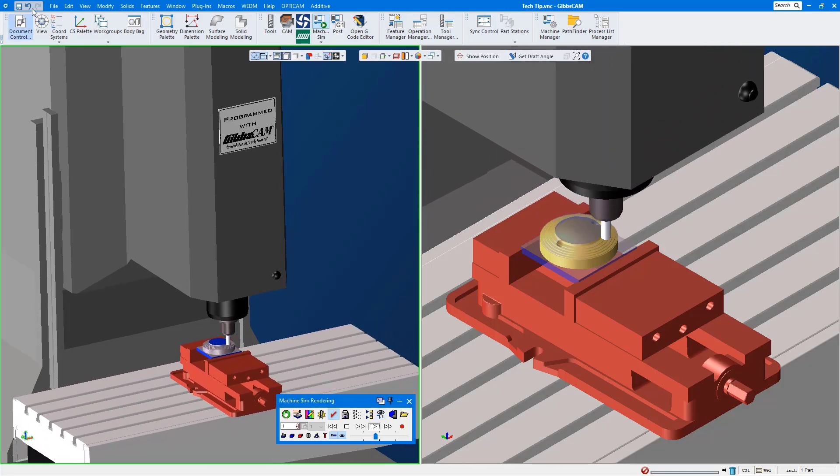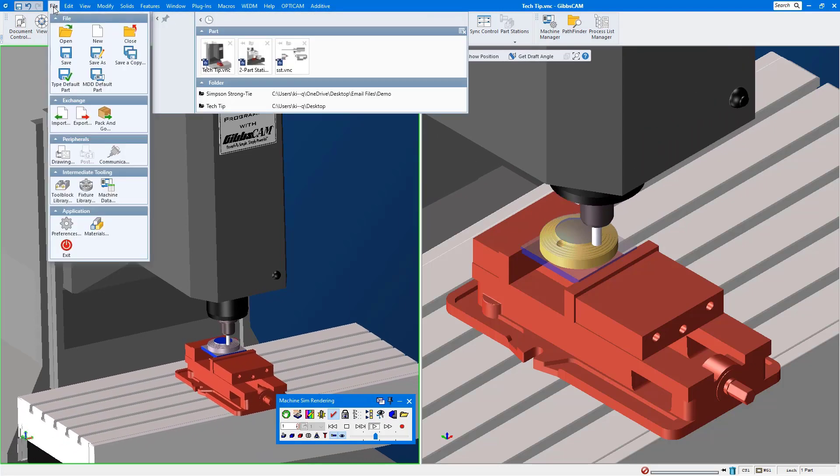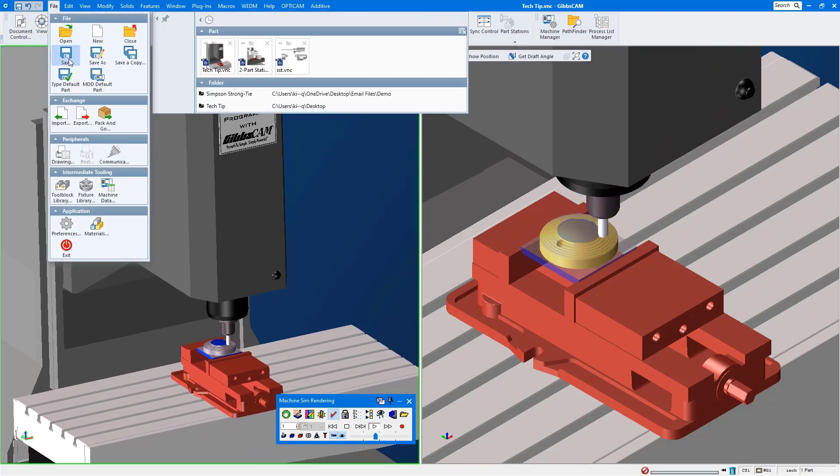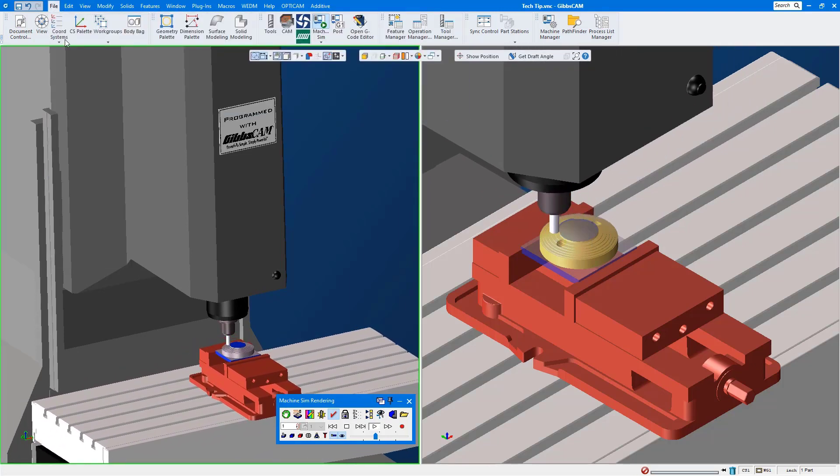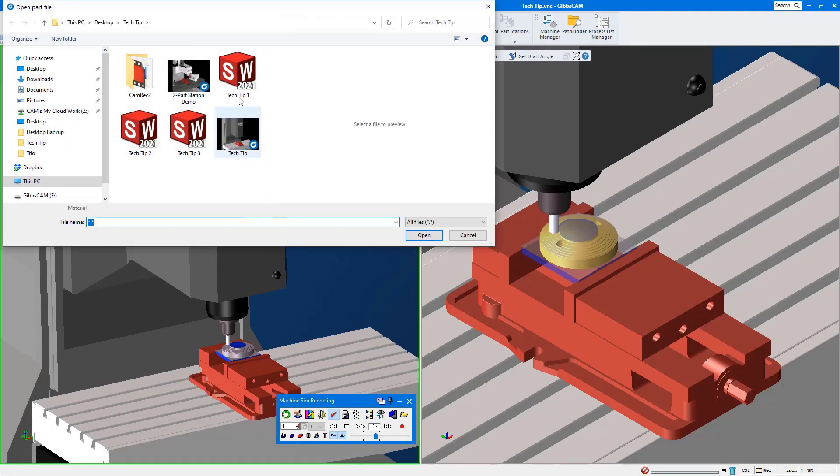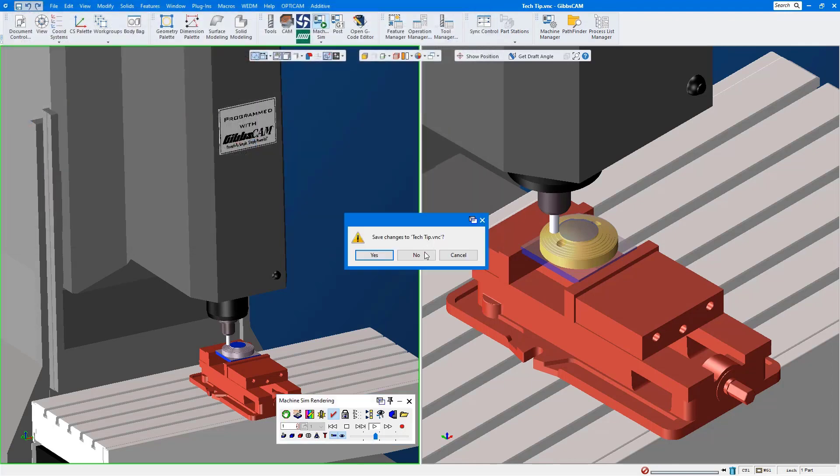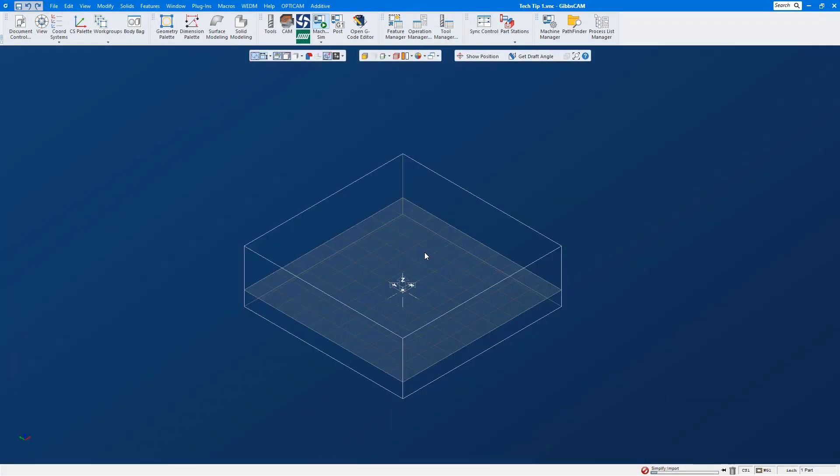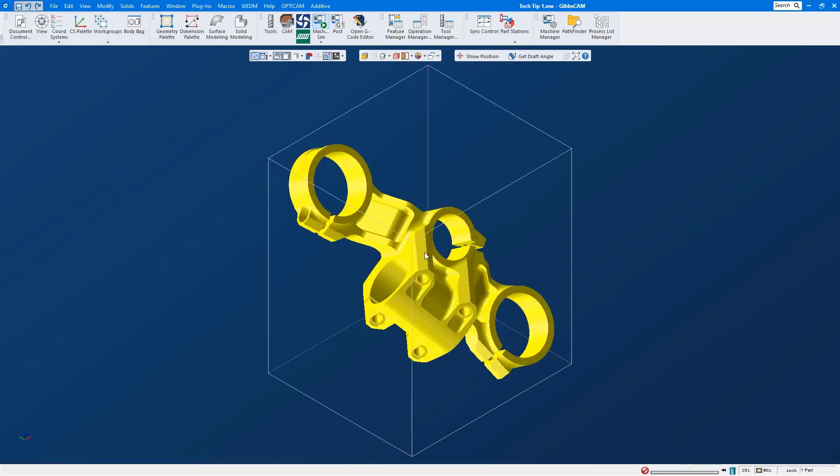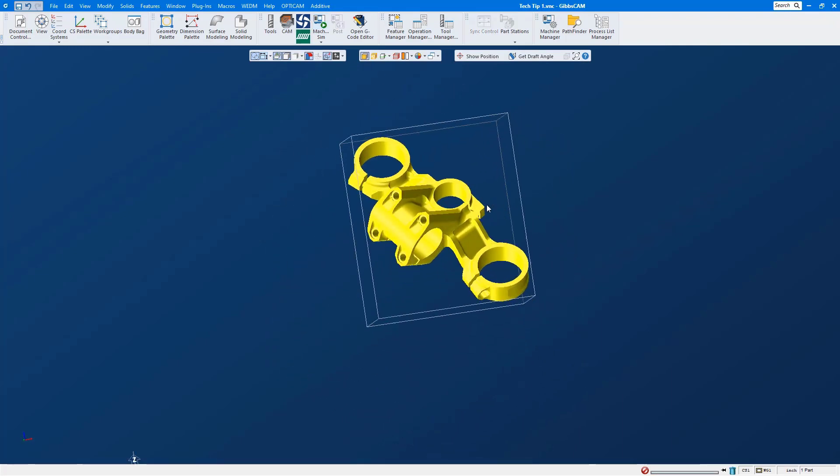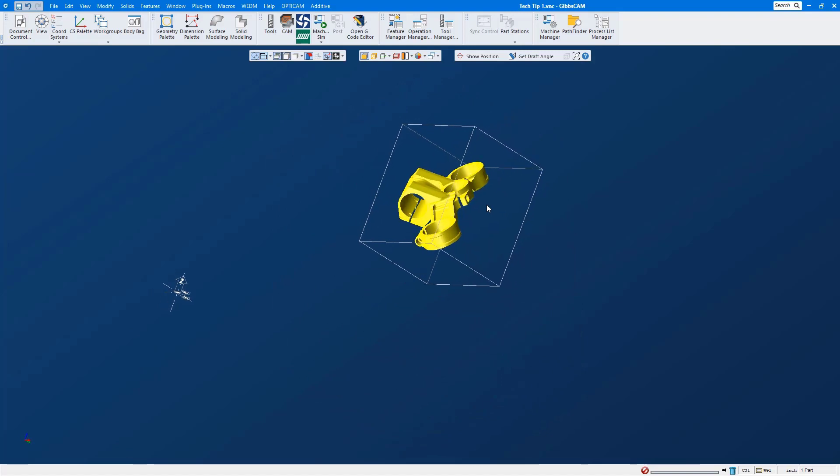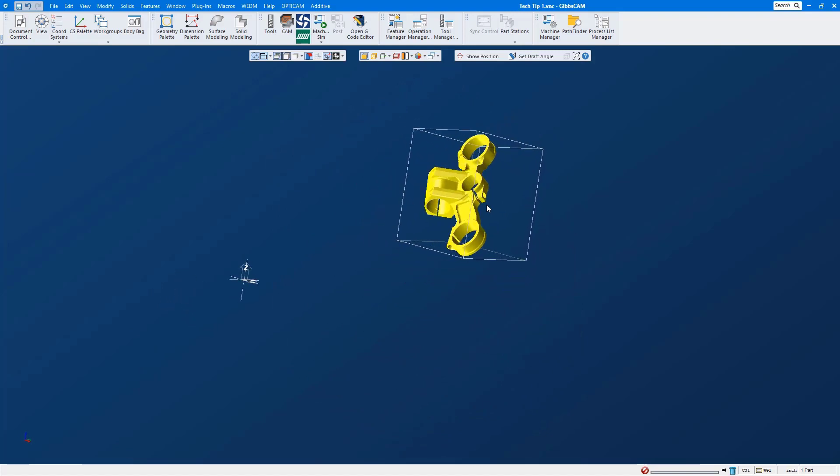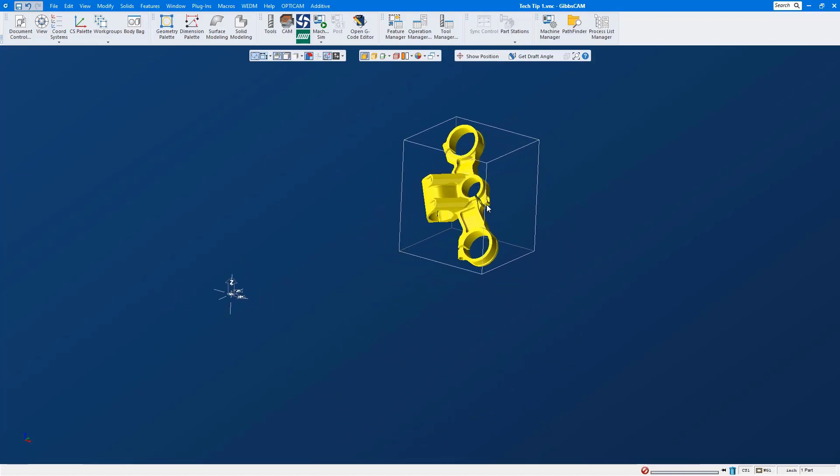Let's open up a sample part file that's going to bring in a solid model out in space. Sometimes we get the file in a random position which in reality is not random because the part was extracted from an assembly and just left in the assembly space as an example.